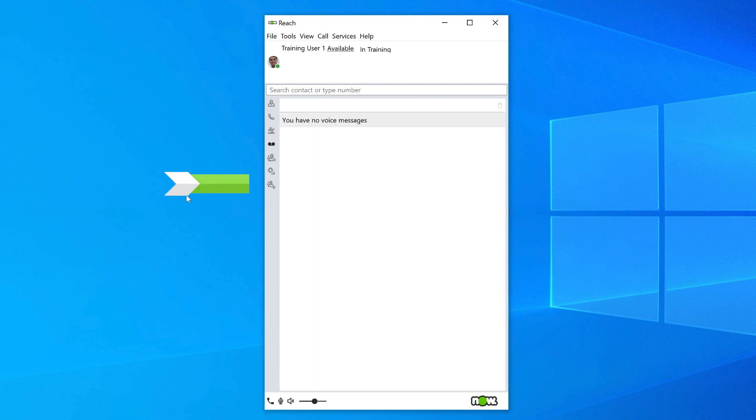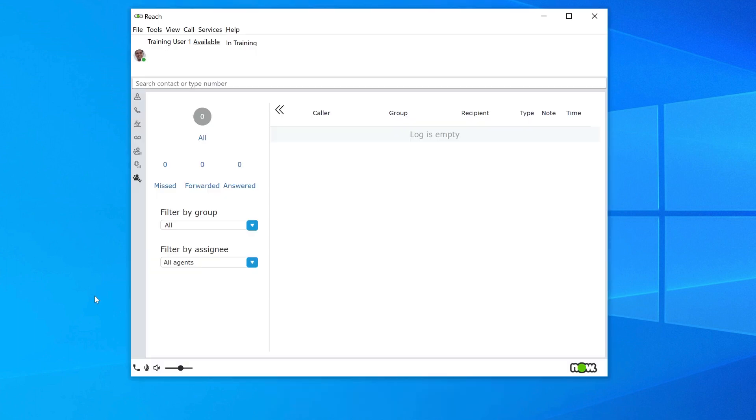This is your group log. Not every user will have access to this feature; it is only enabled for users that are part of either an ACD (Automatic Call Distribution) group or hunt group.